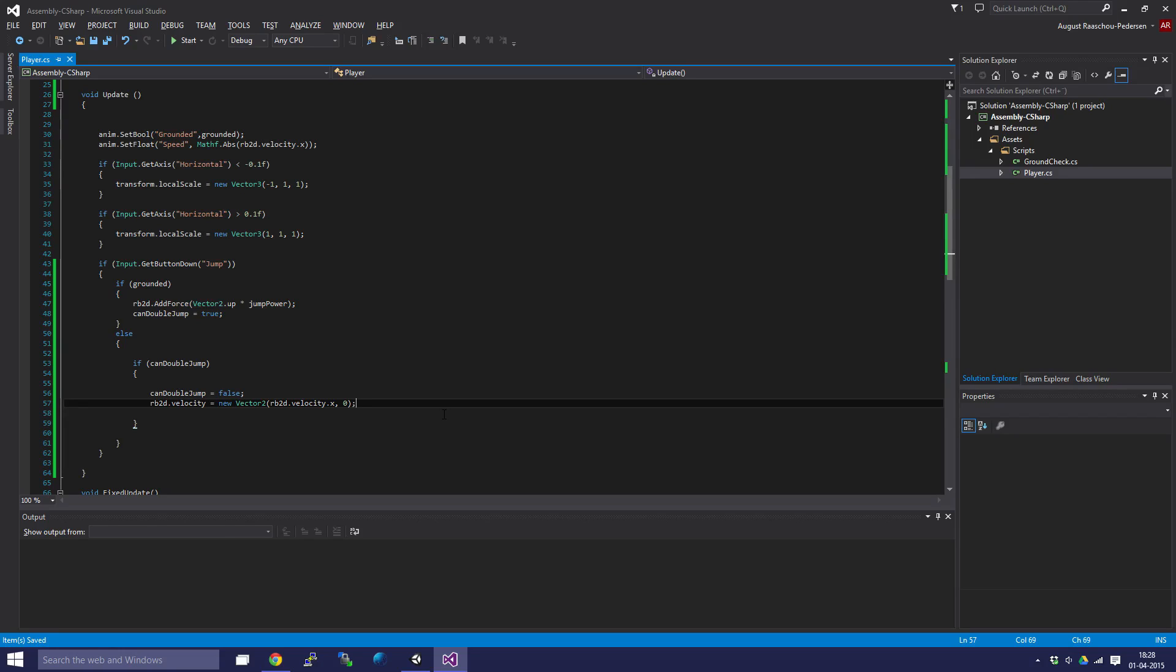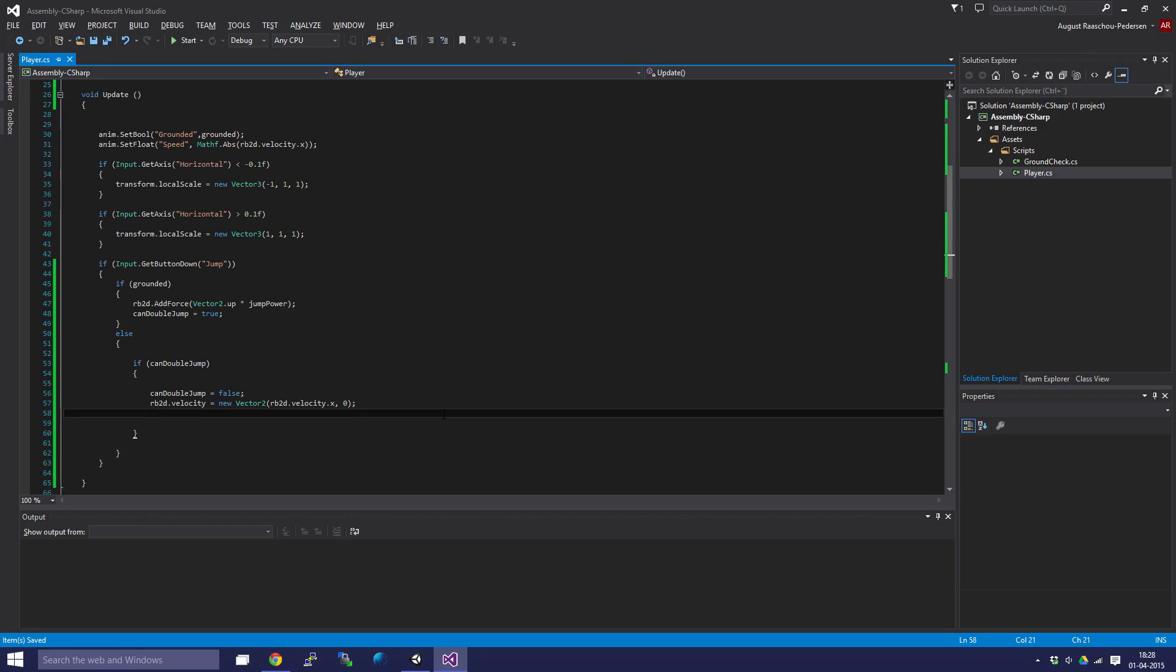We're doing that because then we can add some extra force and double jump. It doesn't matter how fast we fall down, we can still jump upwards. That's why we're resetting our y velocity.